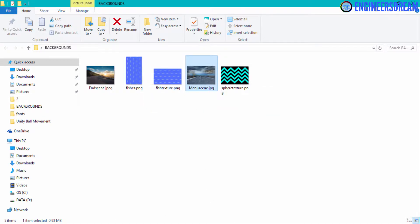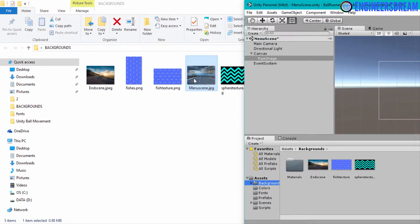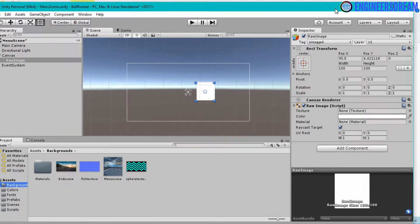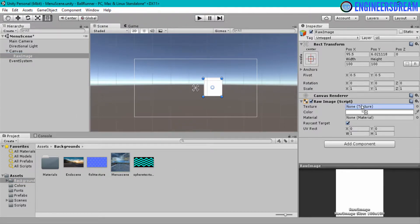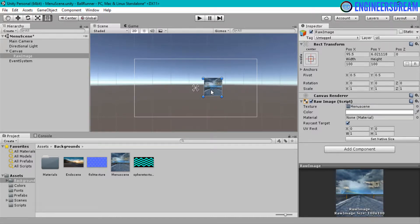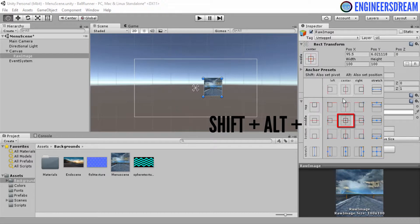To copy this image, I'll bring the Unity editor on the right side and drag the image inside the background folder. Once the image is in the background folder, I'll select the raw image and drag the menu scene image into the texture slot. The image is now shown, but it's positioned on the left side. To bring it to the center, I'll click on the Rect Transform anchors and presets, then hold Shift and Alt to bring the image to the center.